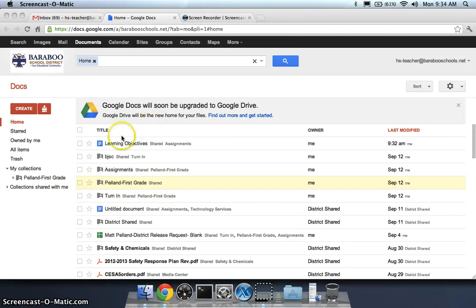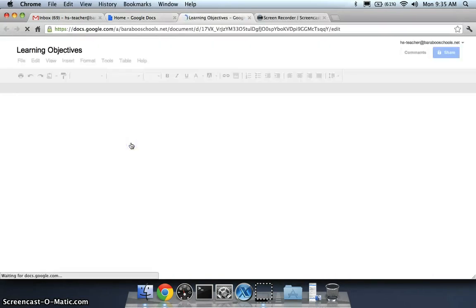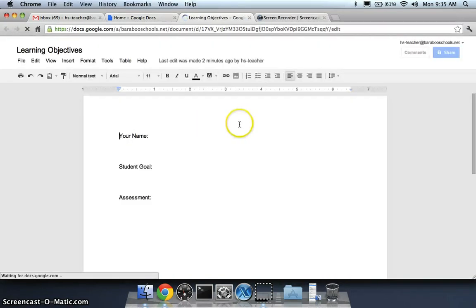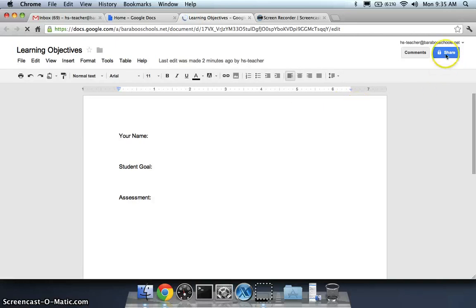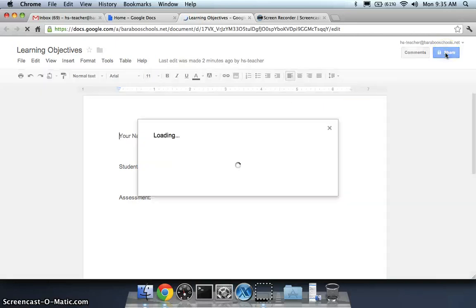To do this, simply click on the specific document you would like to share with people. This is a very generic document and I go to share in the top right hand corner.